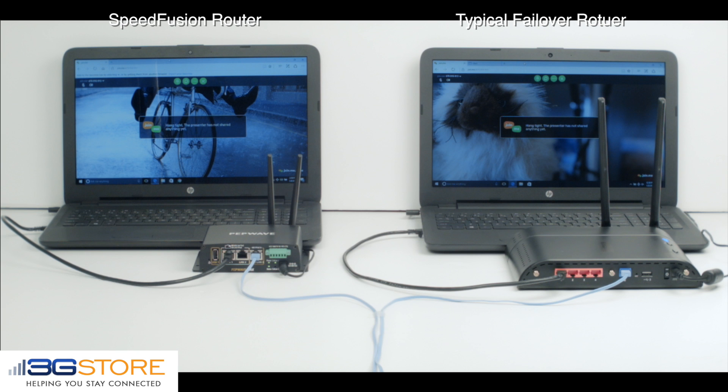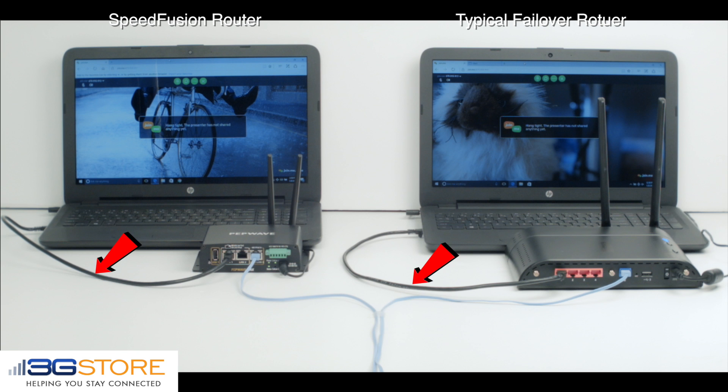Each router has its own wired internet connection and has cellular as a secondary connection. The blue wire running into each router is our wired WAN, while the cellular connections are built in. Each router then has a wired connection to a laptop, which is connected to our online meeting.